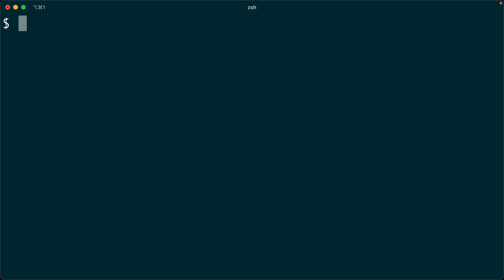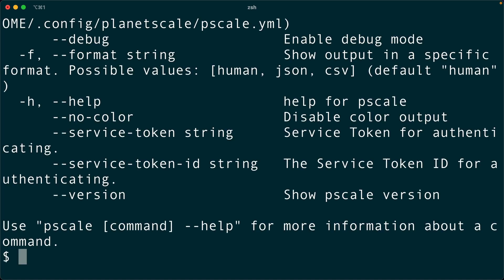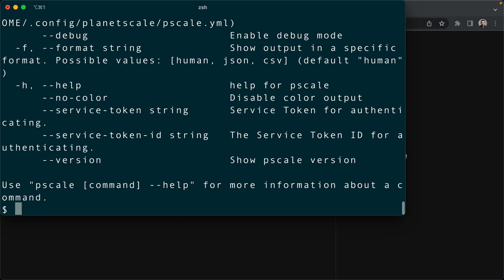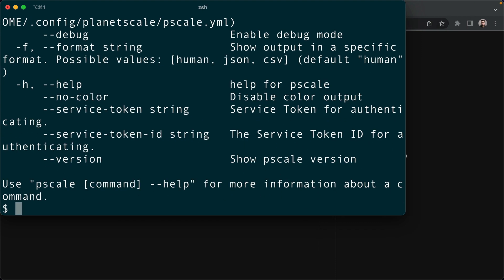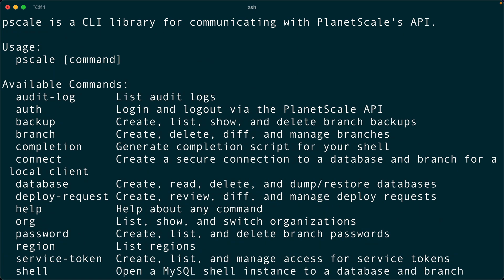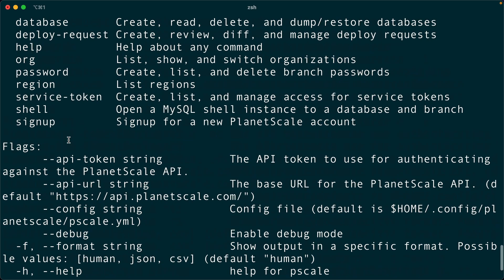Why don't we take a look at the commands we've got? So we can look by doing PScale. That's a bit hard to parse because we're zoomed in quite a bit. So let's try this. We've got these available commands, audit log, auth, backup, a bunch of them.